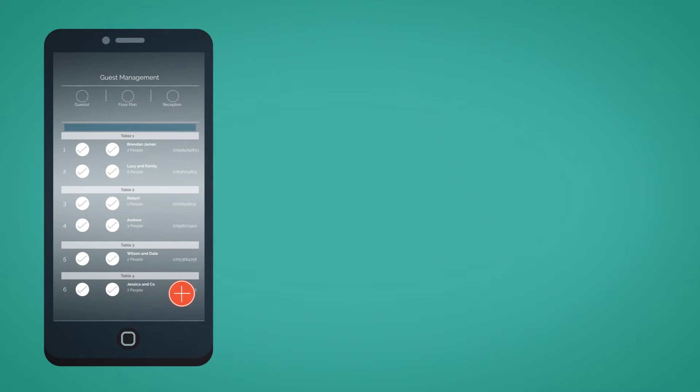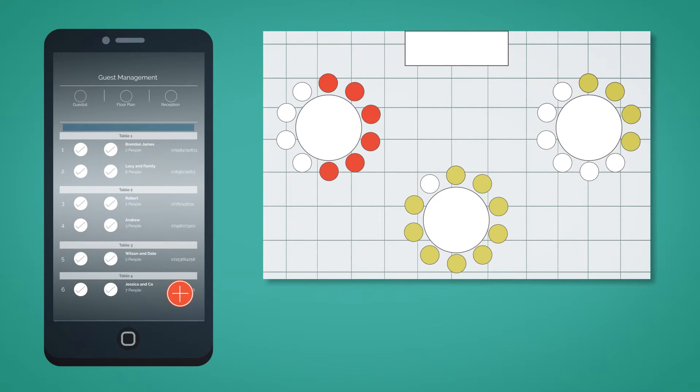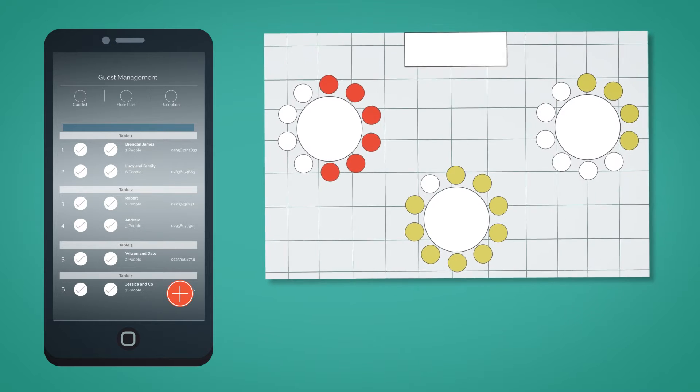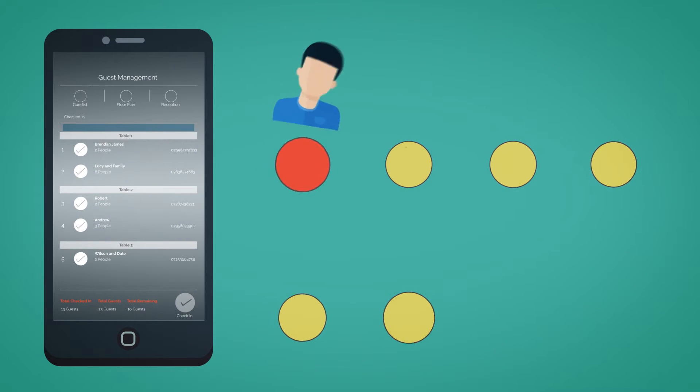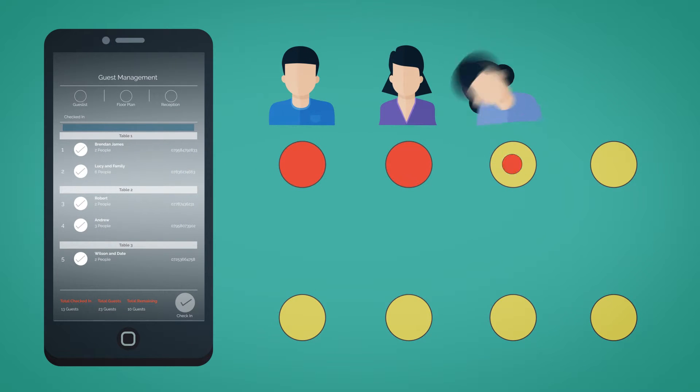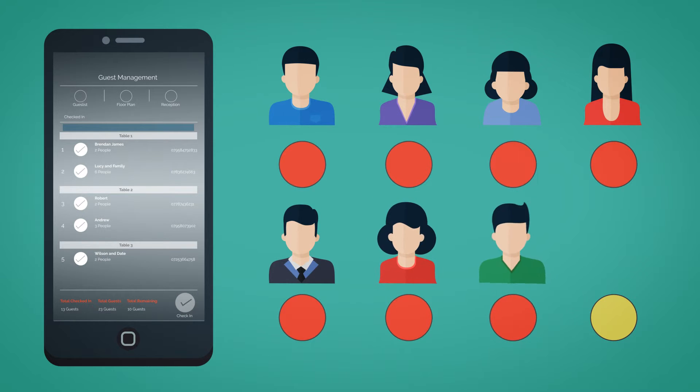There is also a Guest Management function so that you can plan your guest list and seating chart together with your partner. Plus, with our unique guest check-in system, everything will run according to plan.